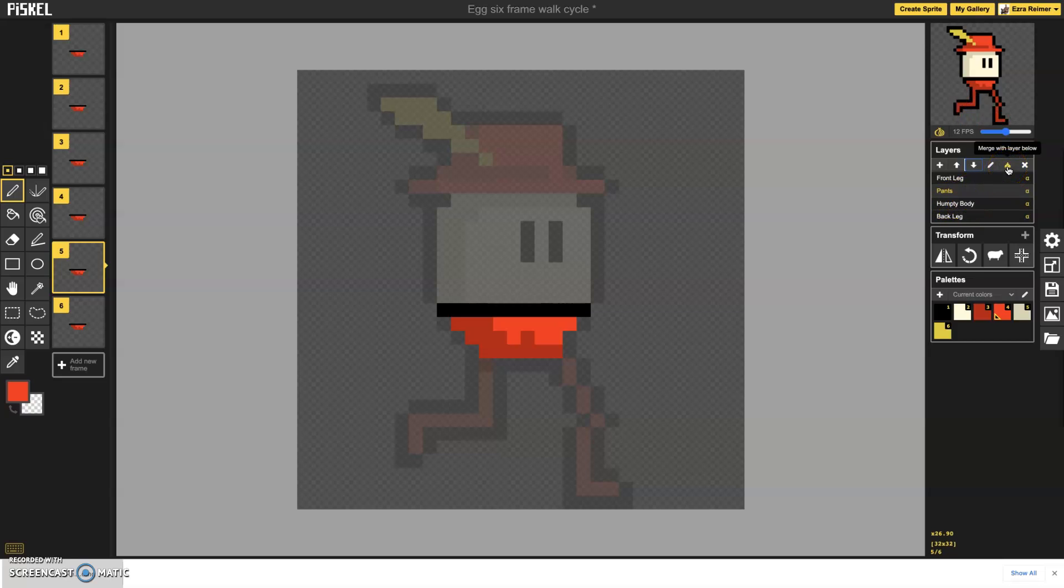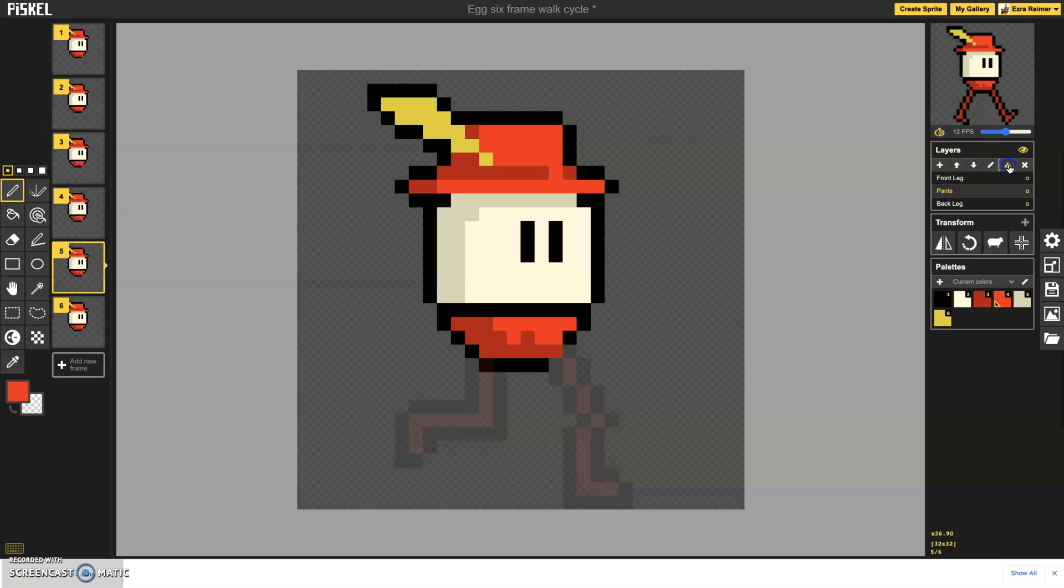I'm just going to hit this merge with layer below because I don't actually need this to be a separate layer anymore. Now that I've got the pants on this guy, you just merge those two and I'm just going to call this body layer or body.